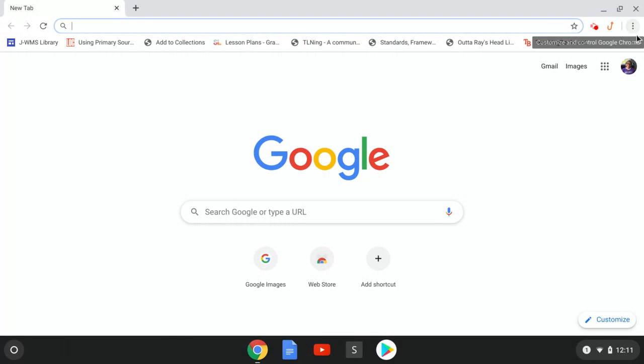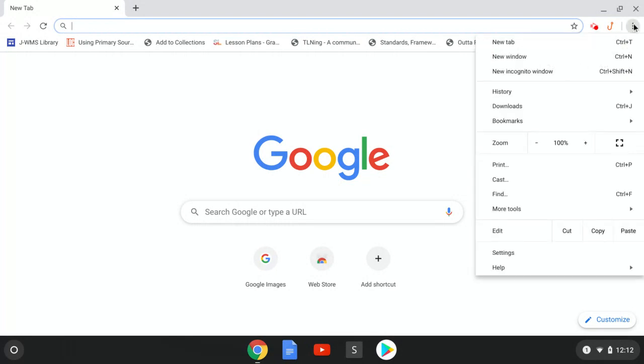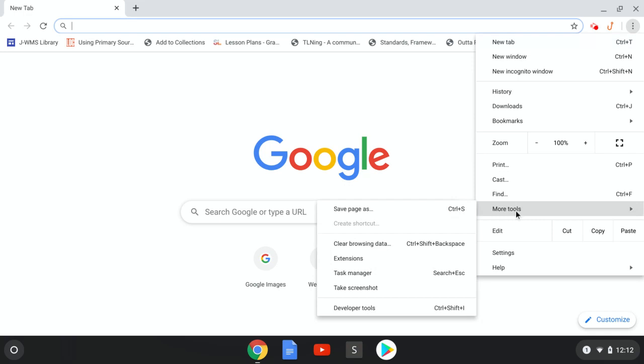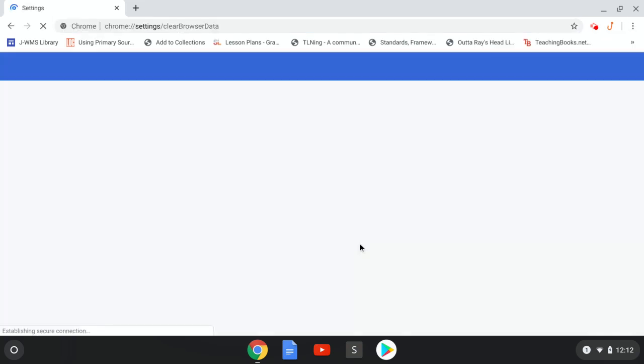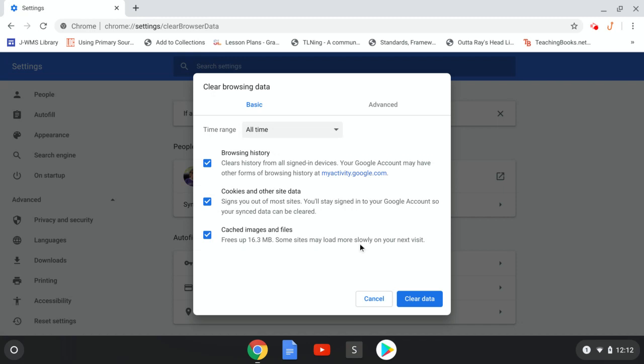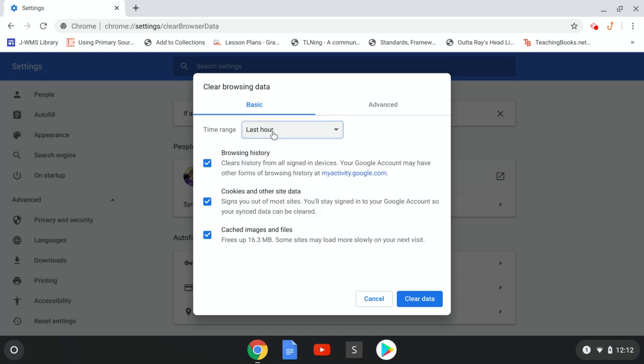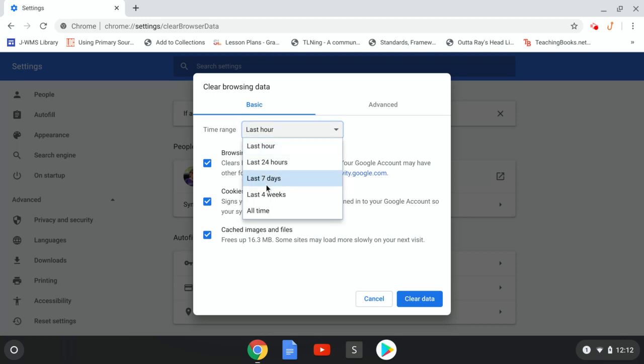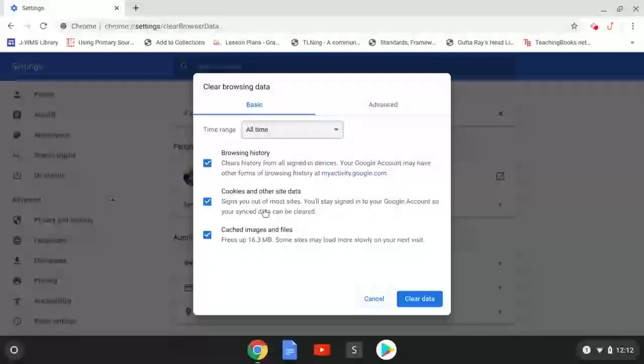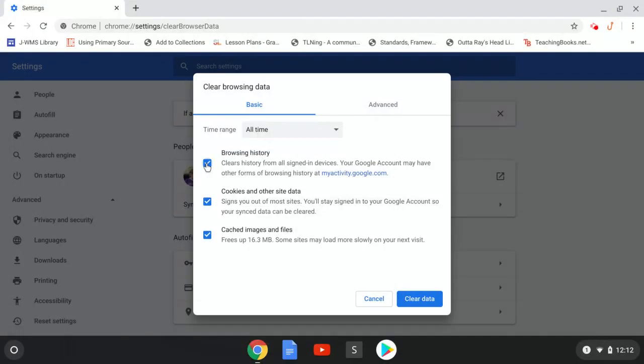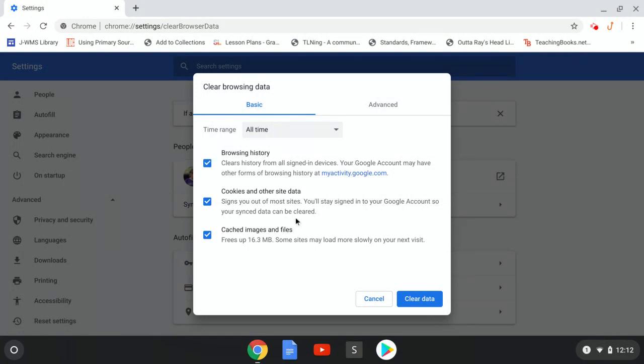First thing you want to do is go to these three dots up here in the right-hand corner, then go down to where it says More Tools, and then over to Clear Browsing Data. This box will pop up, and you want to make sure the drop-down menu says All Time. Make sure all the boxes that you can click are checked. You may not be able to do Clear Browsing History if it's grayed out, but whatever you can do, make sure they're all clicked, and then click Clear Data.